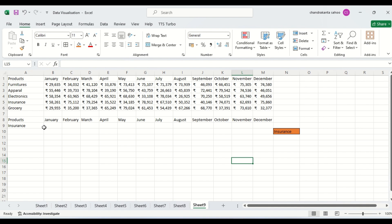We can use the INDEX MATCH formula — we had a session on this earlier. The INDEX function helps you select your entire data range, then you provide row number and column number, for which you will use the MATCH formula.